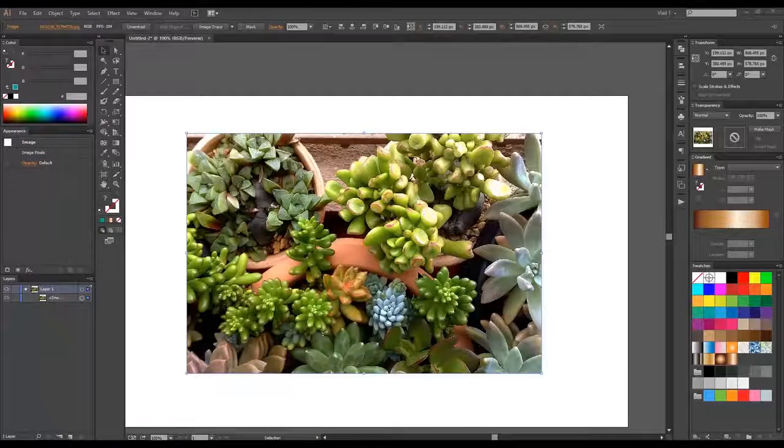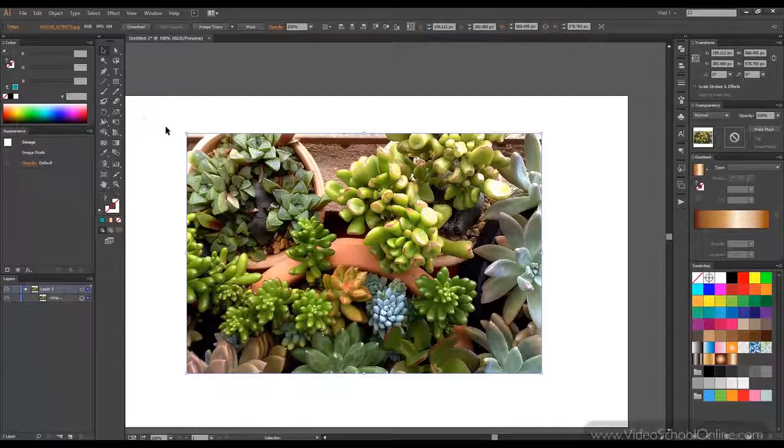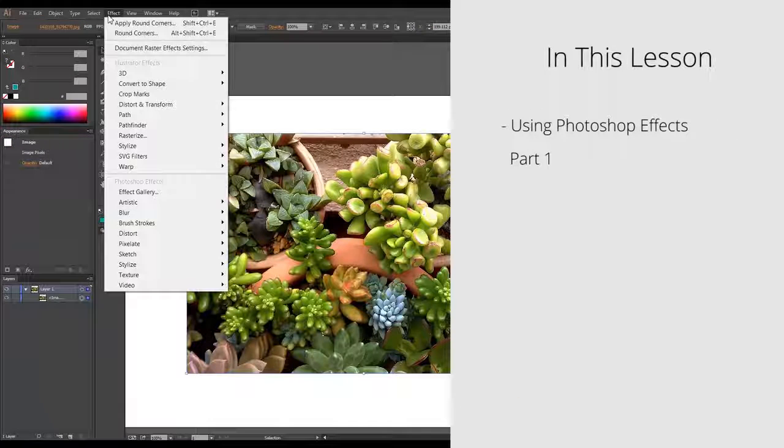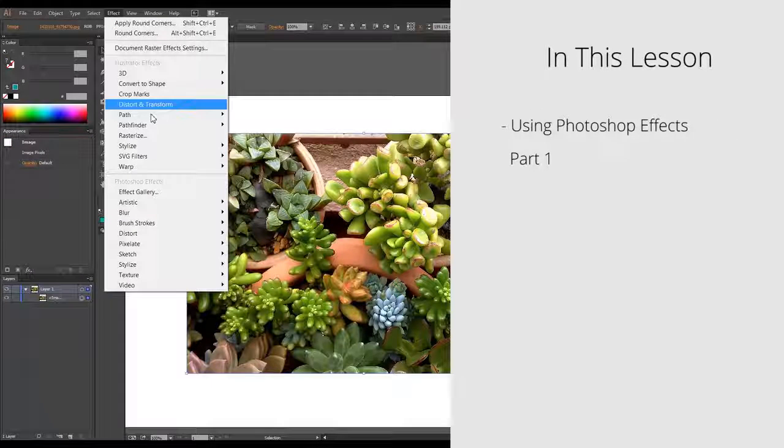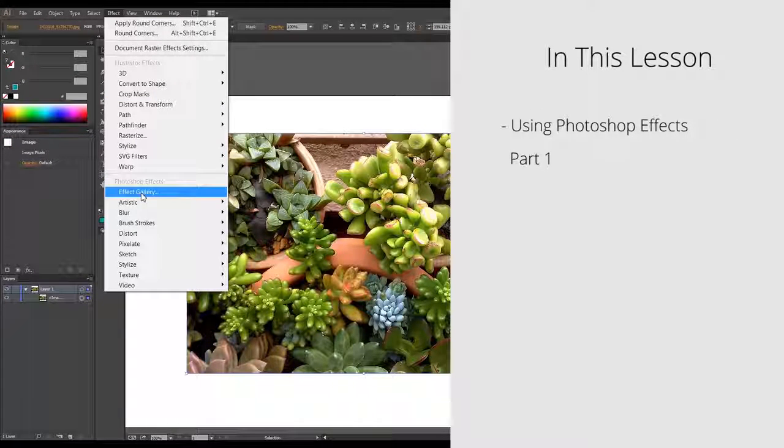Hello and welcome to Lesson 33. Vlad here. In this lesson we will continue with presenting the effects, the Photoshop effects, and we will choose Effect Gallery.